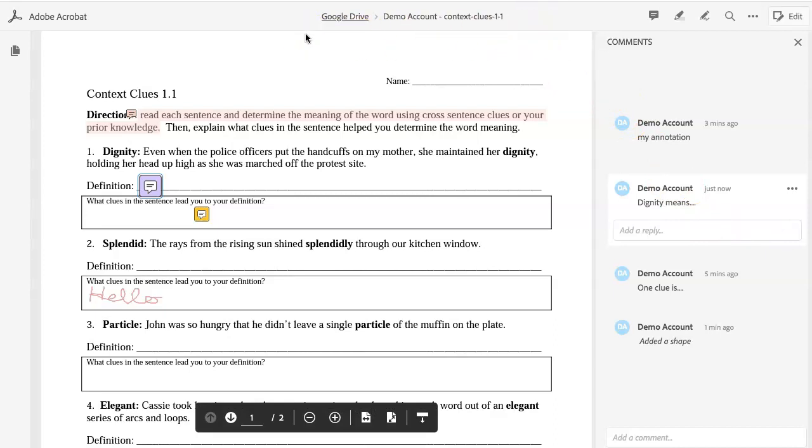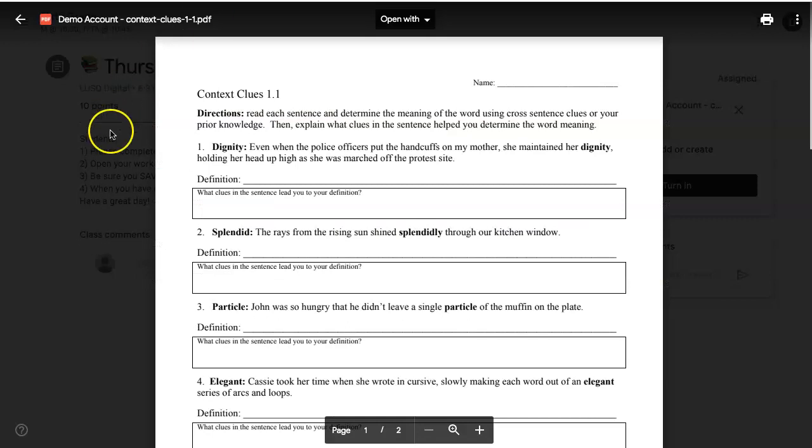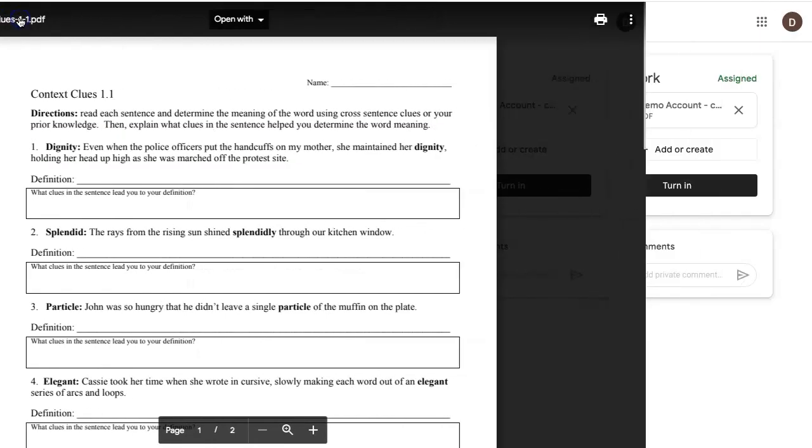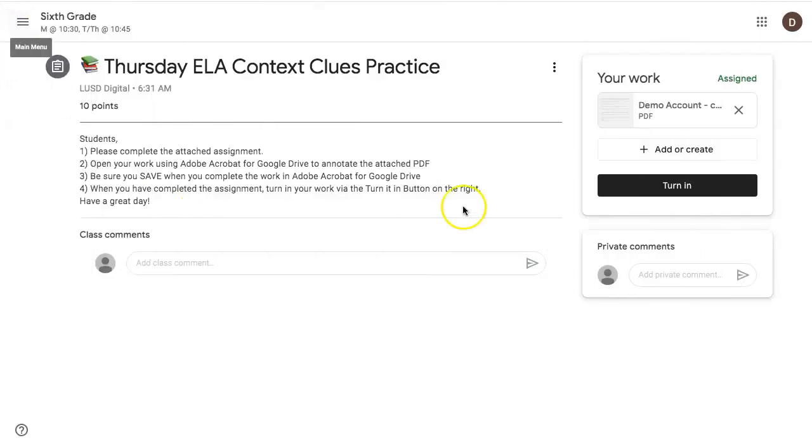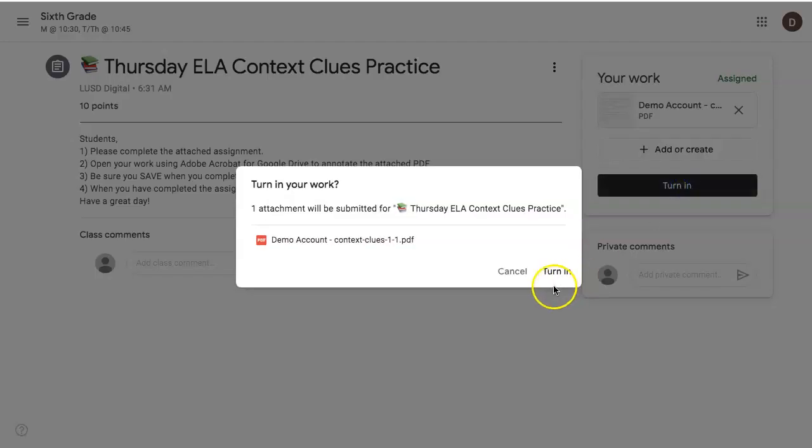Now we need to turn this in so our teacher can give us some feedback. Back in Google Classroom, you may see this page because this is where you opened up the assignment. Click on the arrow to go back to your Google Classroom and click Turn In.